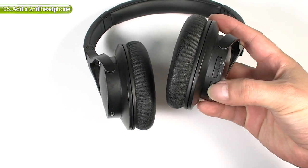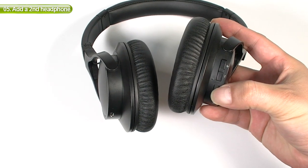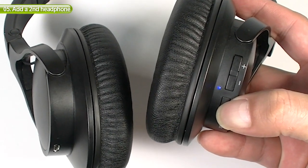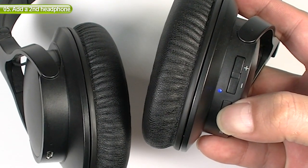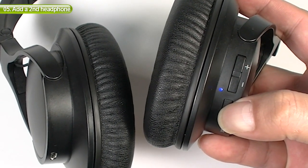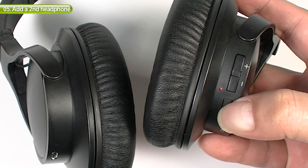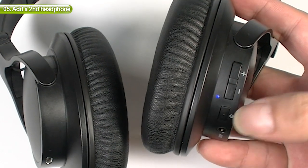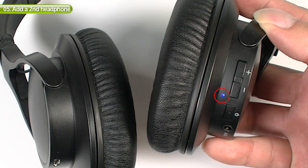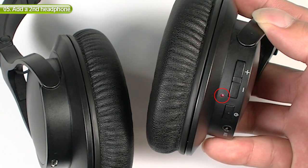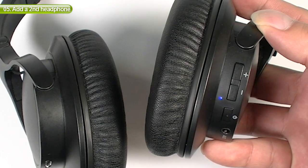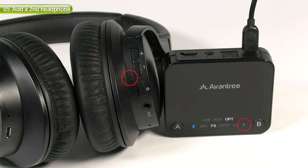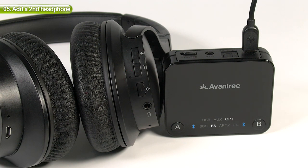Now, put the second pair of headphones you'd like to pair into pairing mode and get it close to the transmitter. Give it a few seconds. Once successfully paired, you'll see the Bluetooth icon turn solid blue.